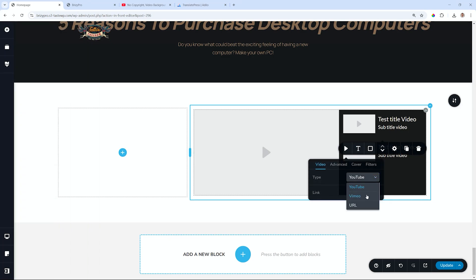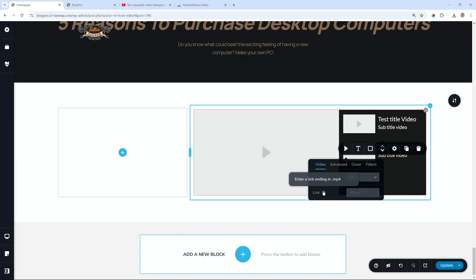We have YouTube, Vimeo, and then URL, and from here, you have to bring in that link. Again, you will see it says enter a link ending in .mp4 format. That's the crux of the issue. There are many platforms that allow you to host.